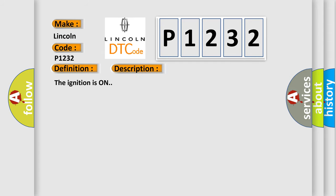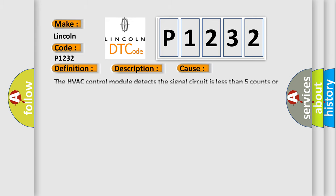The ignition is on. This diagnostic error occurs most often in these cases. The HVAC control module detects the signal circuit is less than 5 counts or greater than 250 counts.